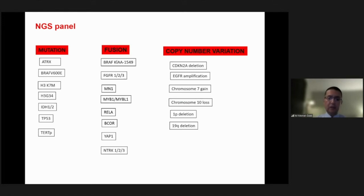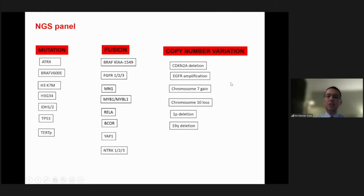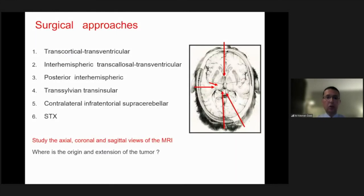Besides the routine histopathological evaluation, we always send a significant amount of tissue for the NGS panel to have an idea about the mutations, the fusions, and copy number variations of these lesions, because it's very important for a targeted chemotherapy protocol.